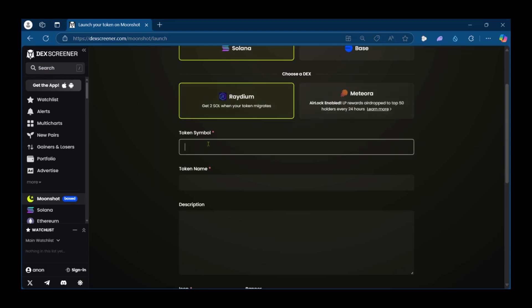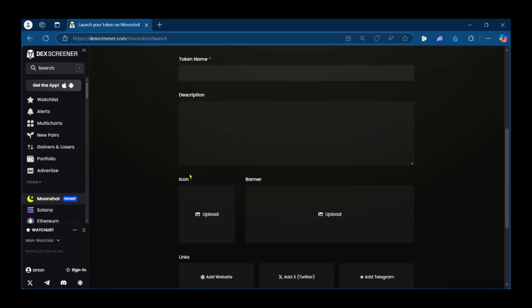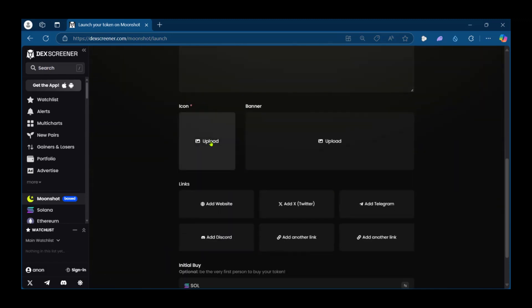Then here you're going to put in your token symbol, your token name, the description of your token and then you get to add your icon for this token.